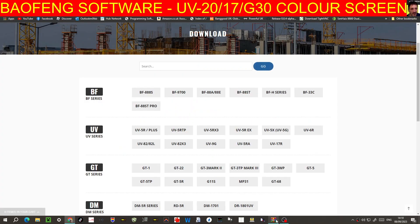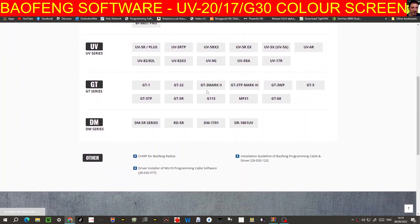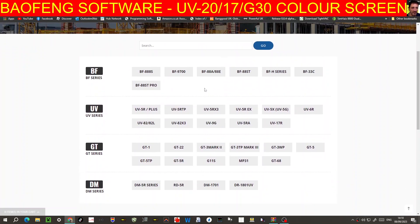But anyway, this video, so I'm going to do a much better video on programming. This video is a link to the manual and the software for the UV-17R, 20, G30, UV-20. Bye for now, 73.